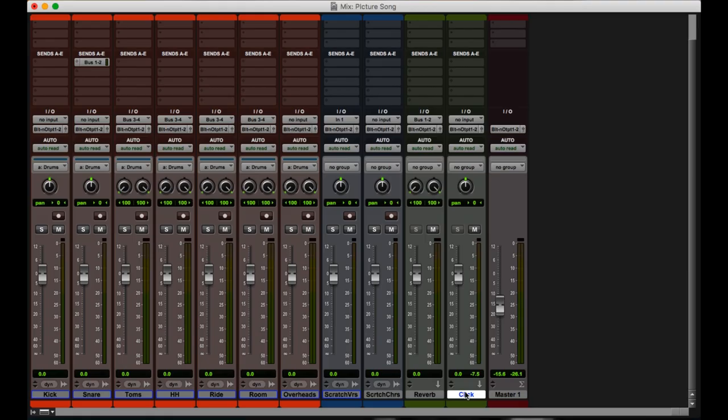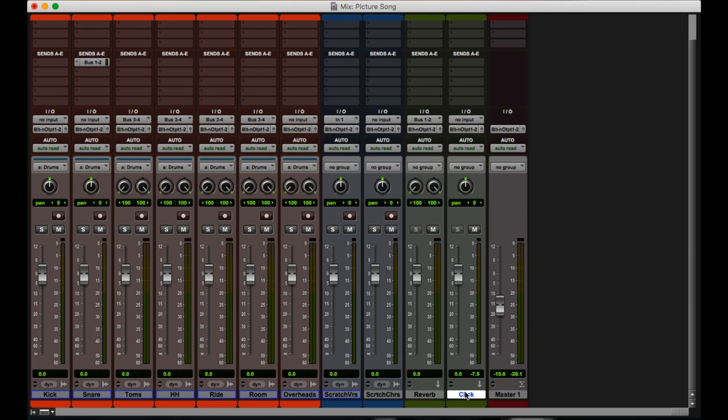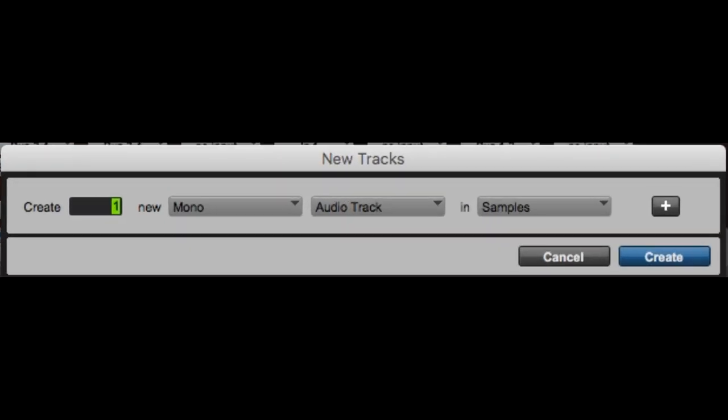And now for my 25th and final keyboard shortcut, I'm actually going to be giving you like eight keyboard shortcuts. We're going to be making new tracks and we're going to be making a lot of them. So to bring up the new track menu, you're going to hit shift command N. You're going to be presented with this little window right here. So right now it says one mono audio track, but what I really want are three. That's easy enough. Just type three.